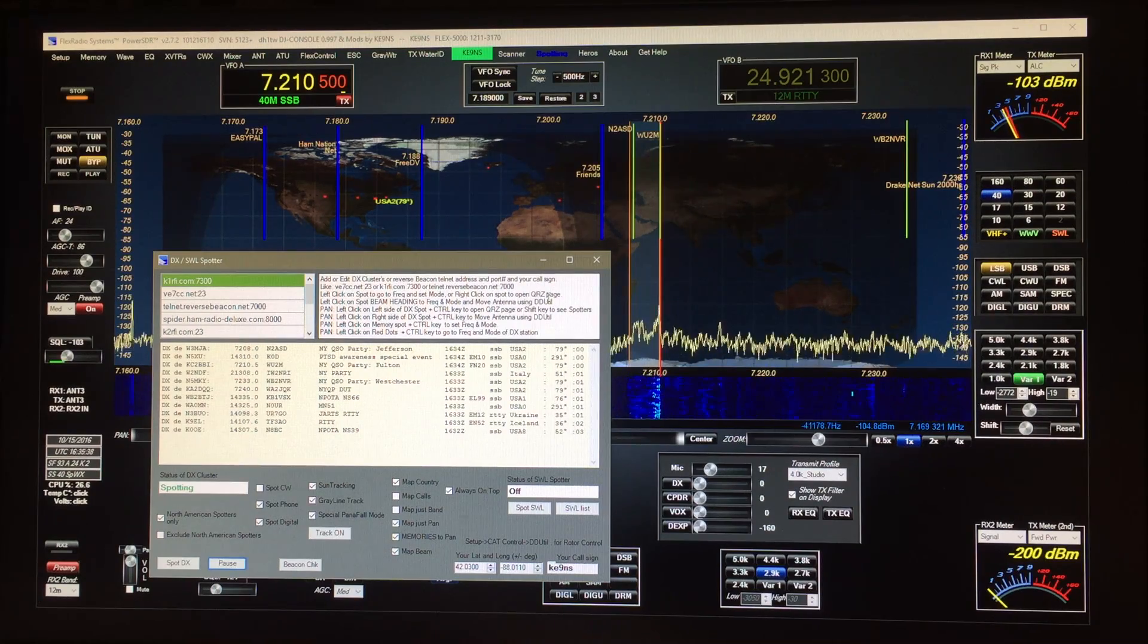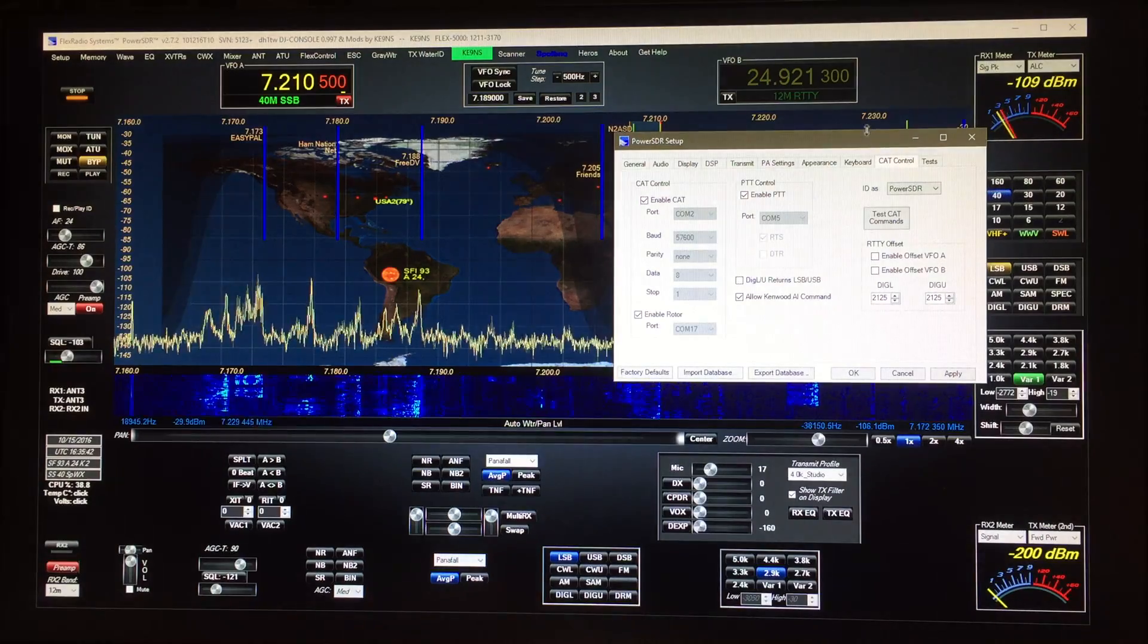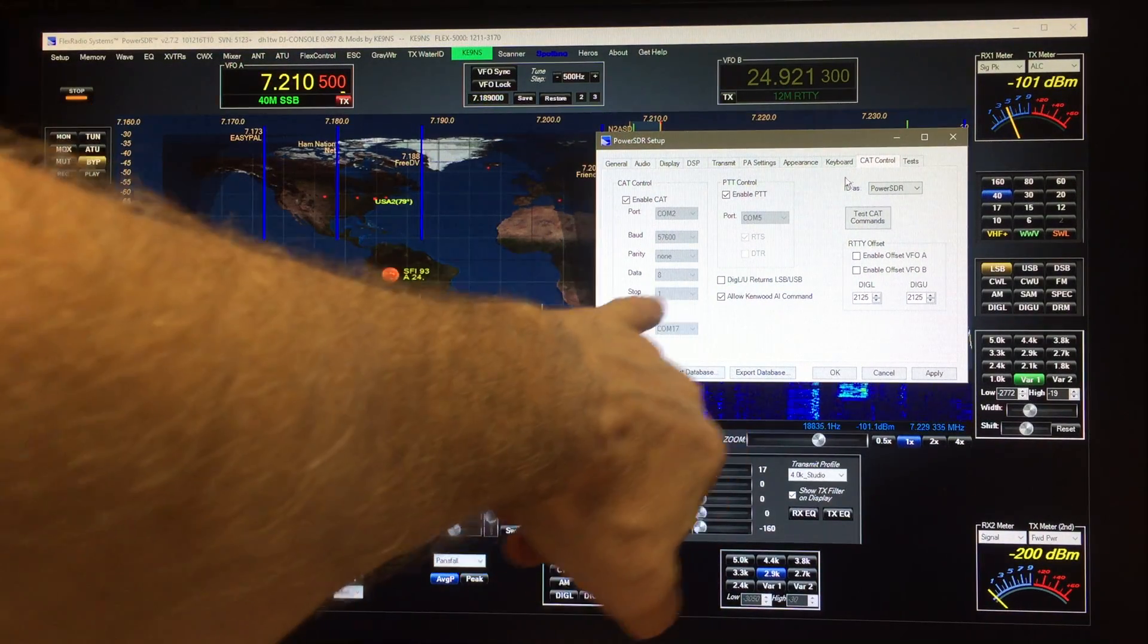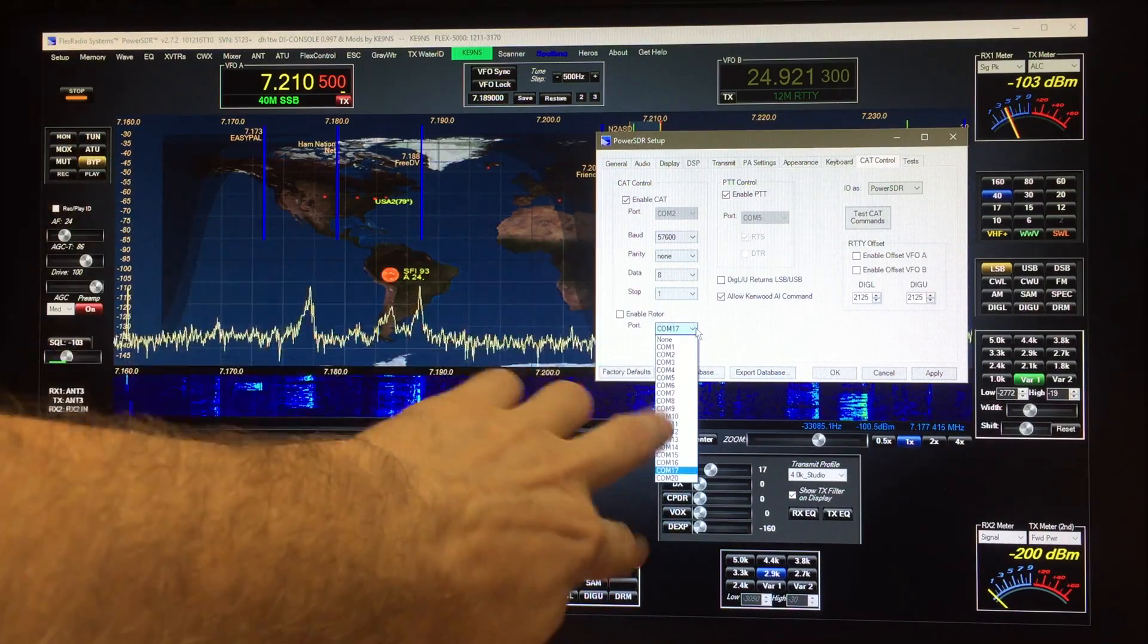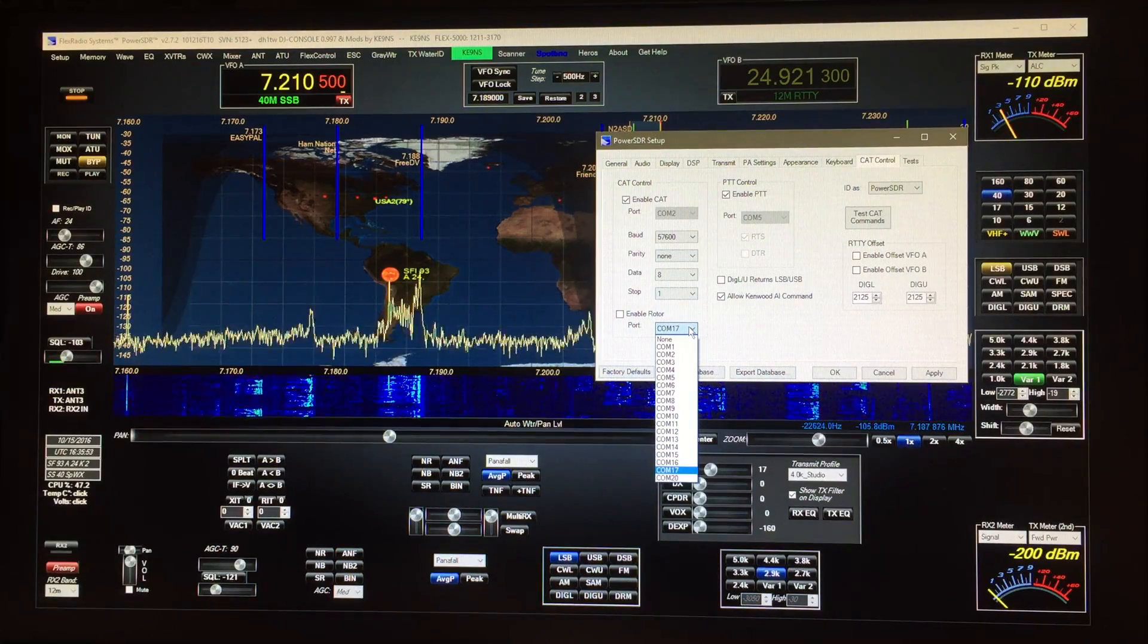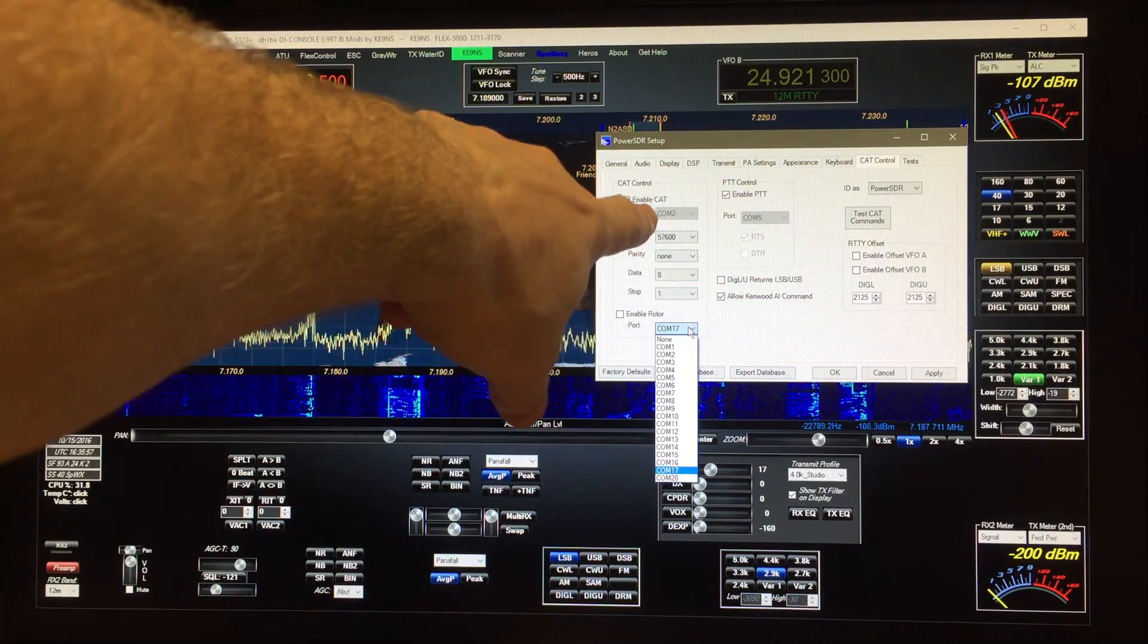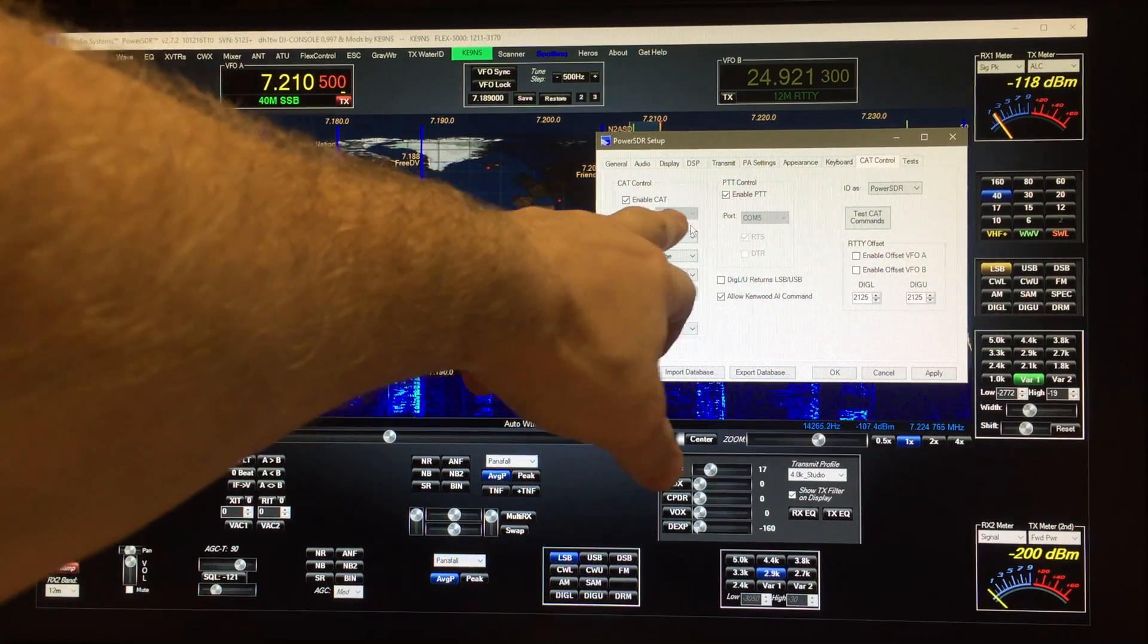The way it does that is we go to setup and then the cat control here. Now there's something down here if I disable it I can scan through all the COM port pairs that I've got and I pick one that'll link back to DDU till.